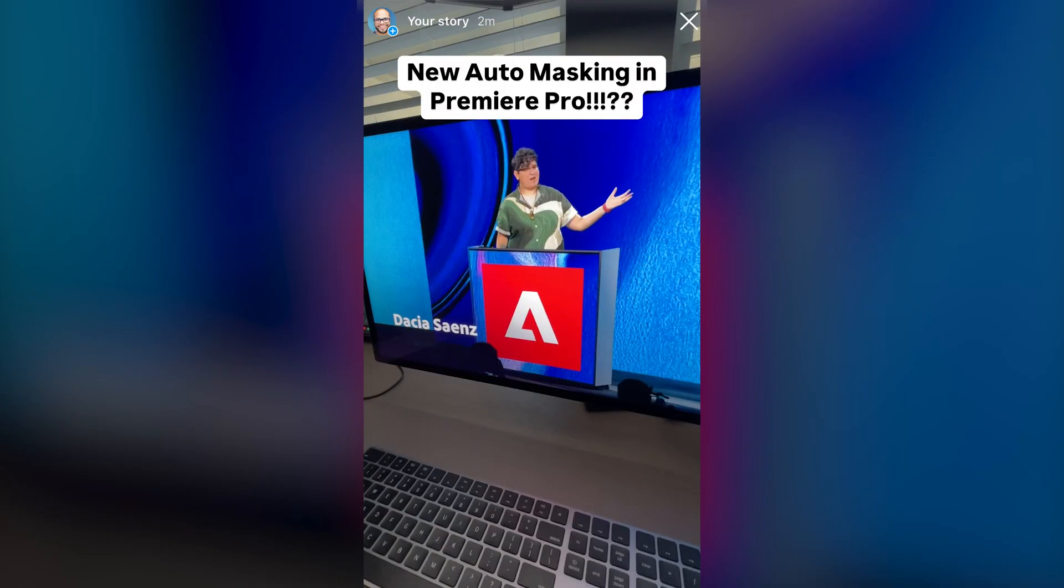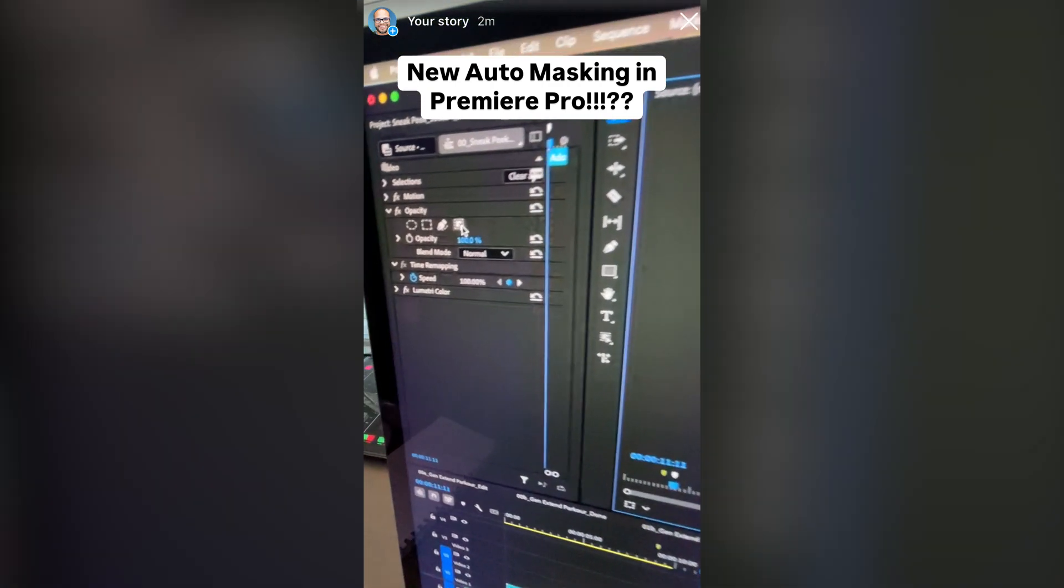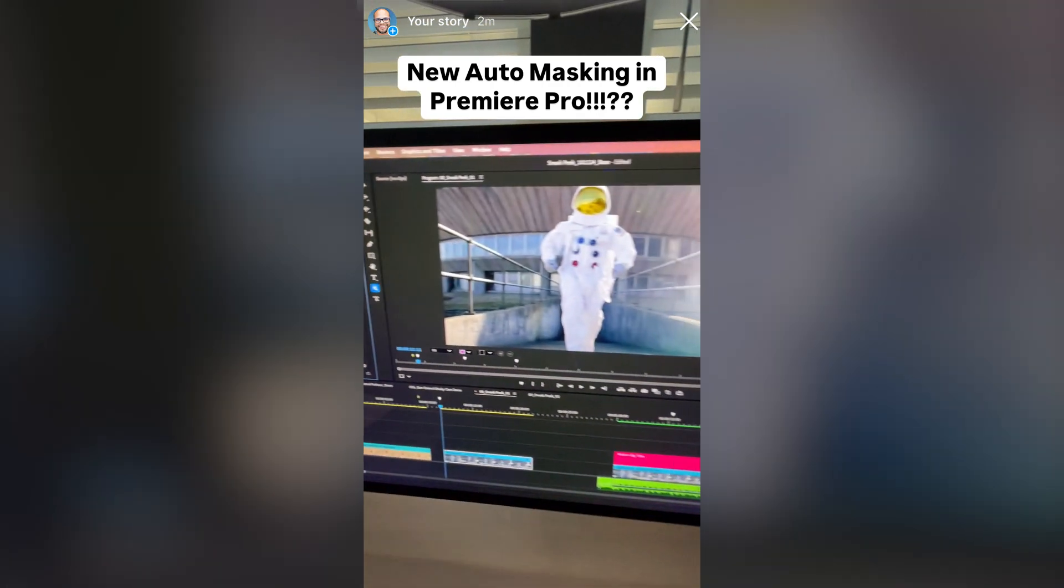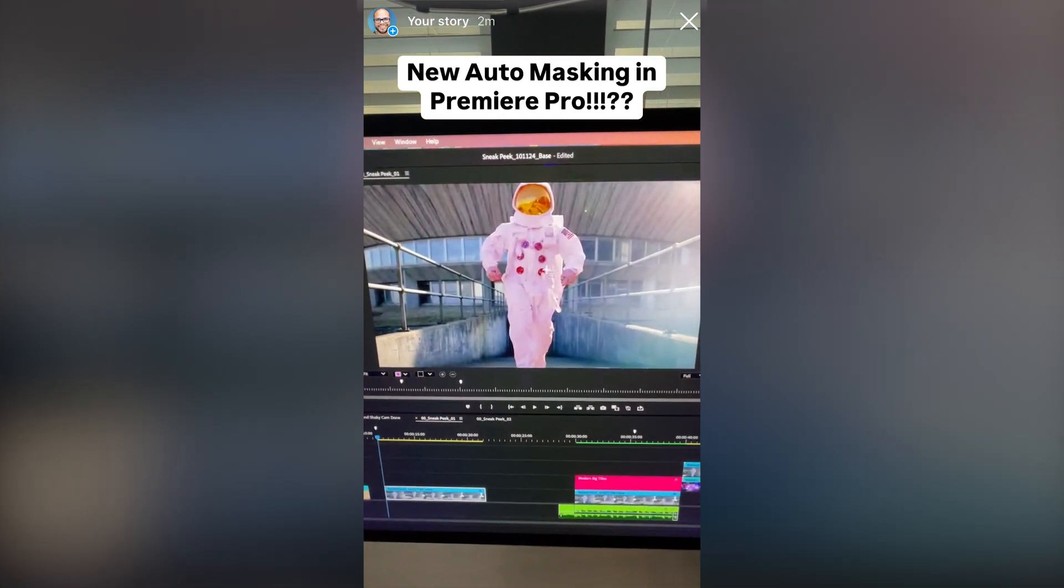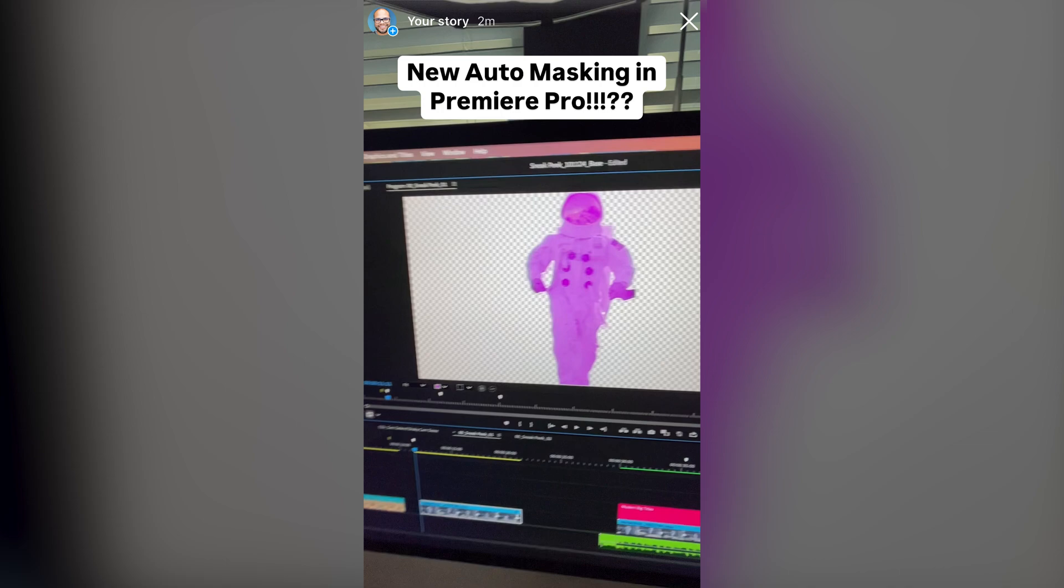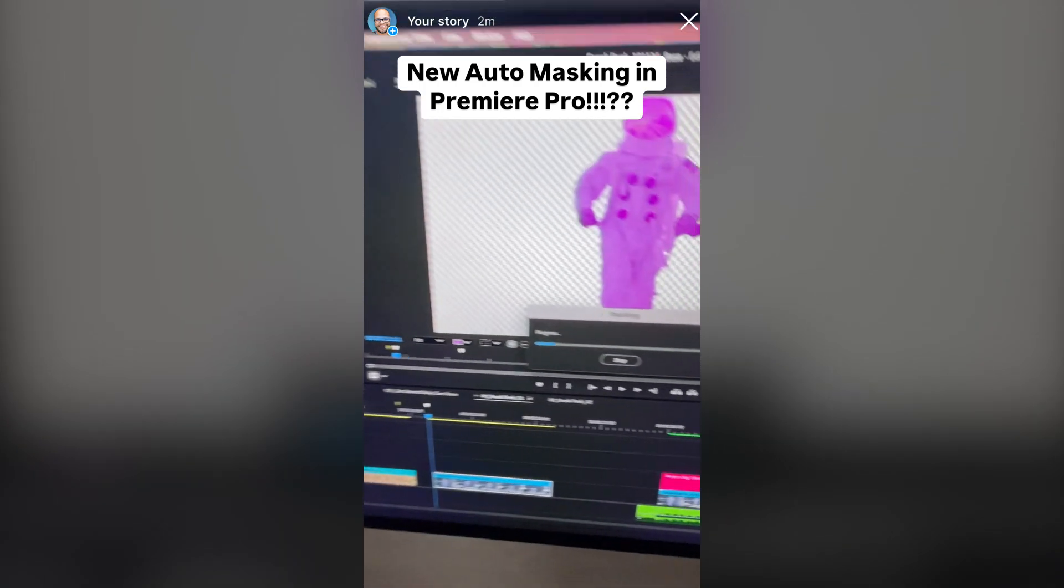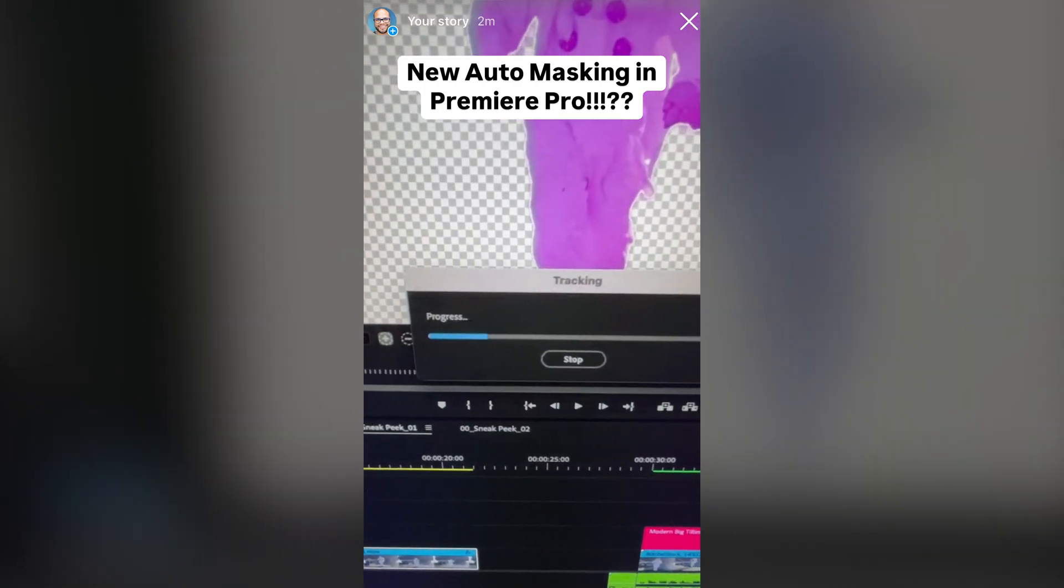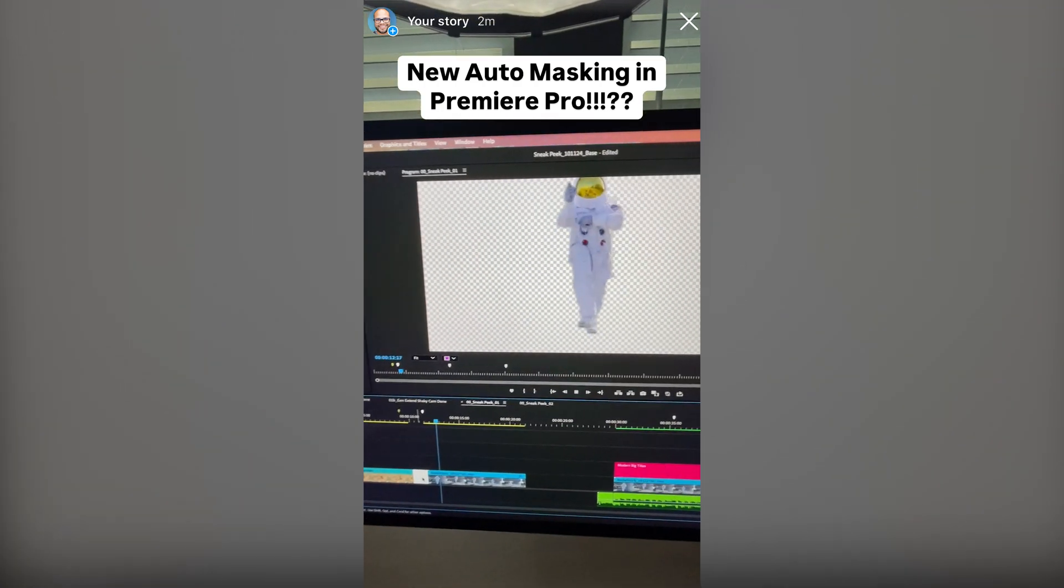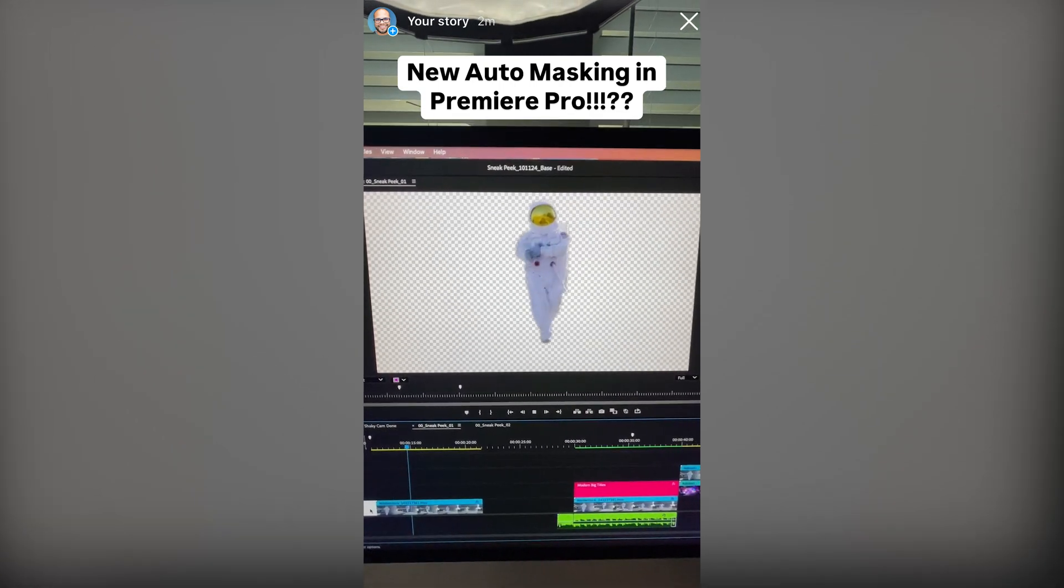Where natively inside Premiere Pro, we are finally getting the option to click on an object and have Premiere Pro automatically mask and track a mask to an object all within the program. You don't have to go to After Effects to do it.